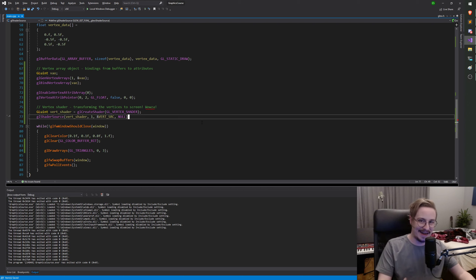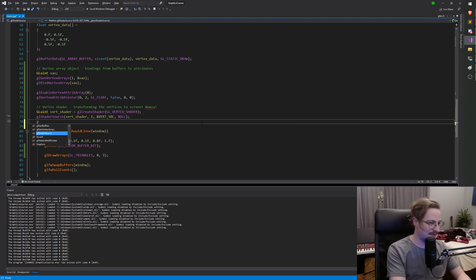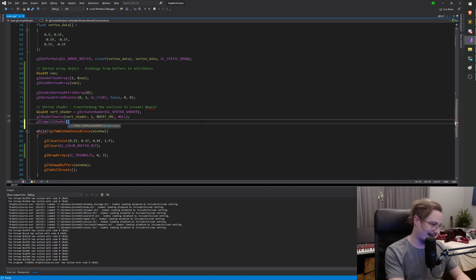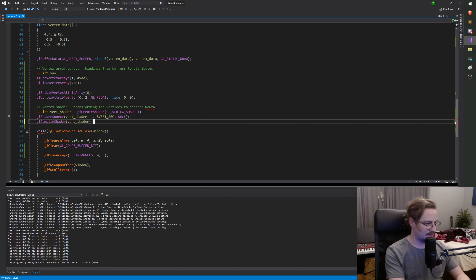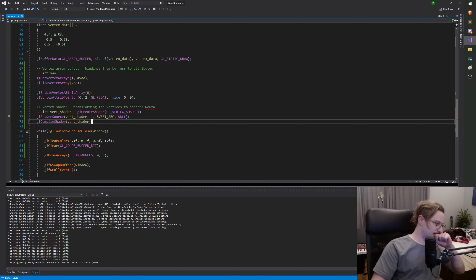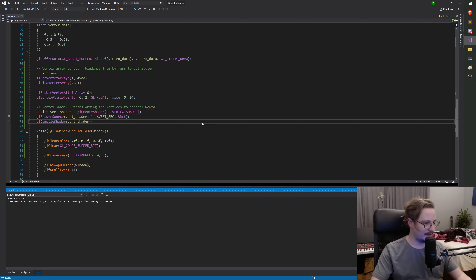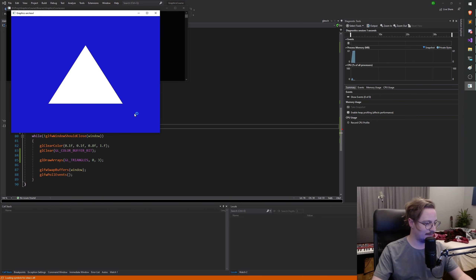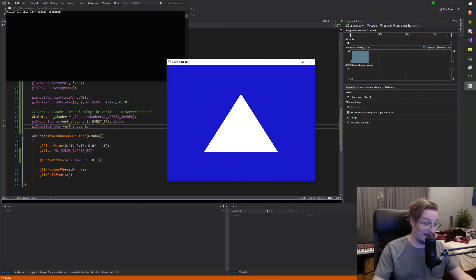Next step is compiling. We've given the source, and now we compile the shader with `glCompileShader`, passing the shader handle `vert_shader`. I'll hit F6 and see what happens. Nothing very interesting since we're not using the shader yet, but the fact that it ran is a good thing and it compiled.